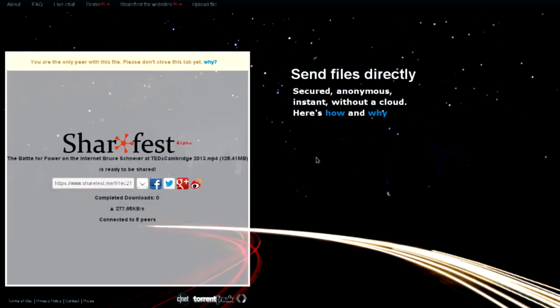Man, we still don't have anybody that's completed a download yet. Well, it was 125 megabytes. And keeping in mind, we've got a lot going on here as well.